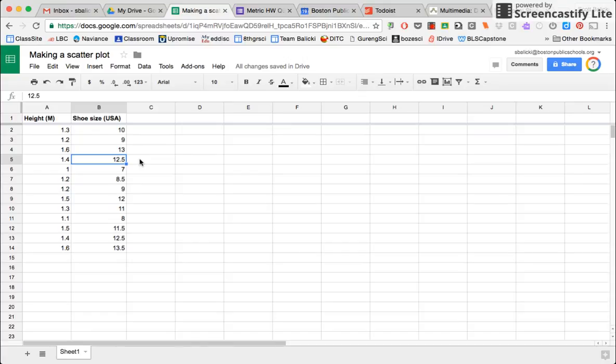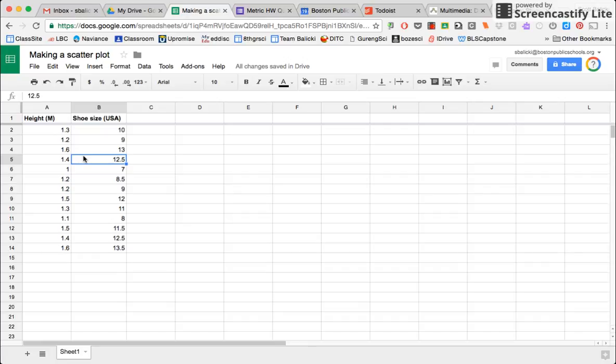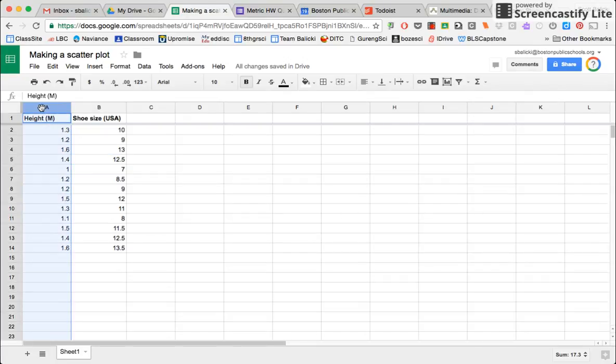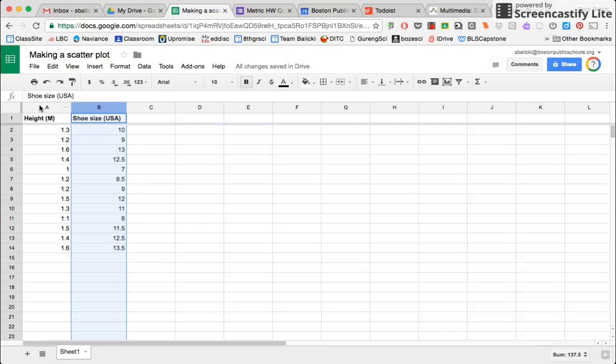So what I have in the spreadsheet is some fake data, fake height versus shoe size for some people that actually don't exist. I just made these numbers up. But height is my independent variable, and so I have put it in the first column and shoe size is my dependent variable. So I put it in the second column. So I'm trying to see does shoe size depend on height? Are shoe size and height related to one another?